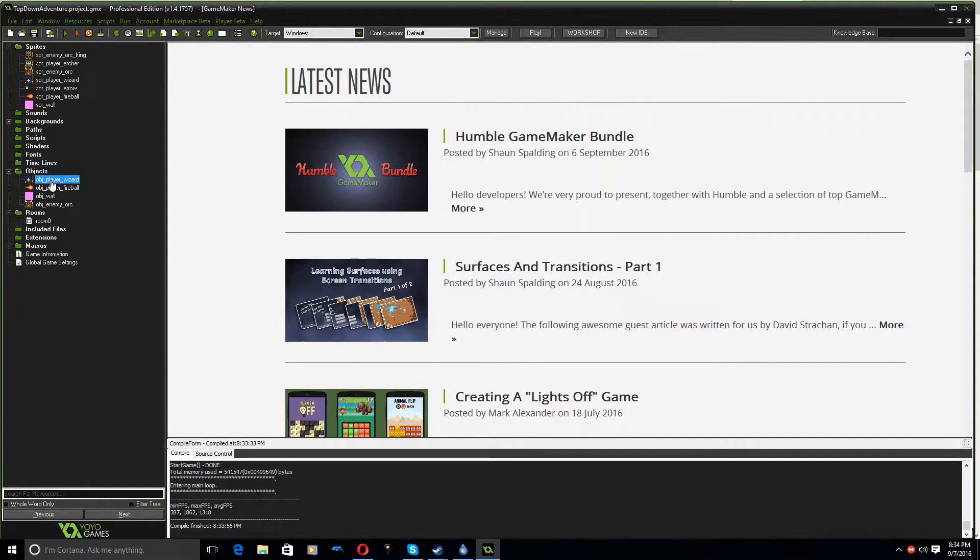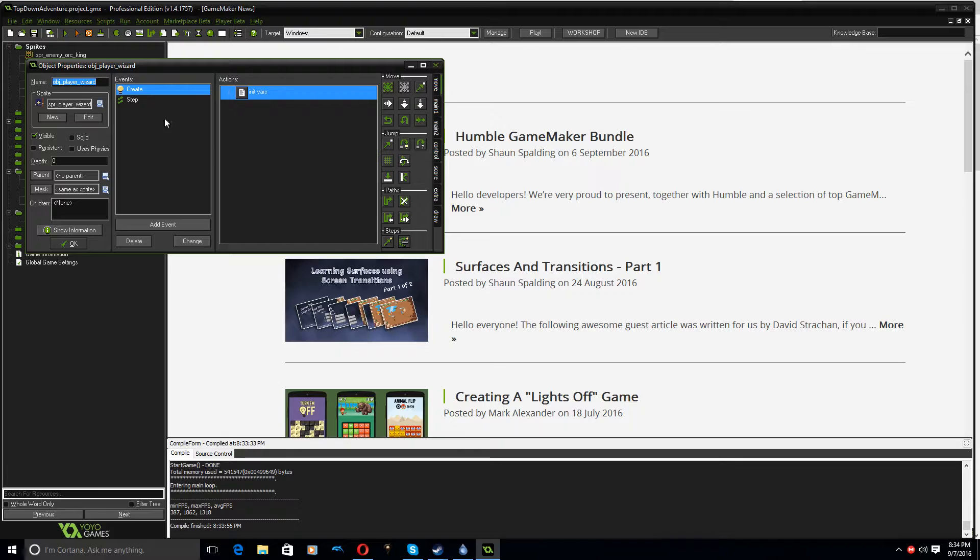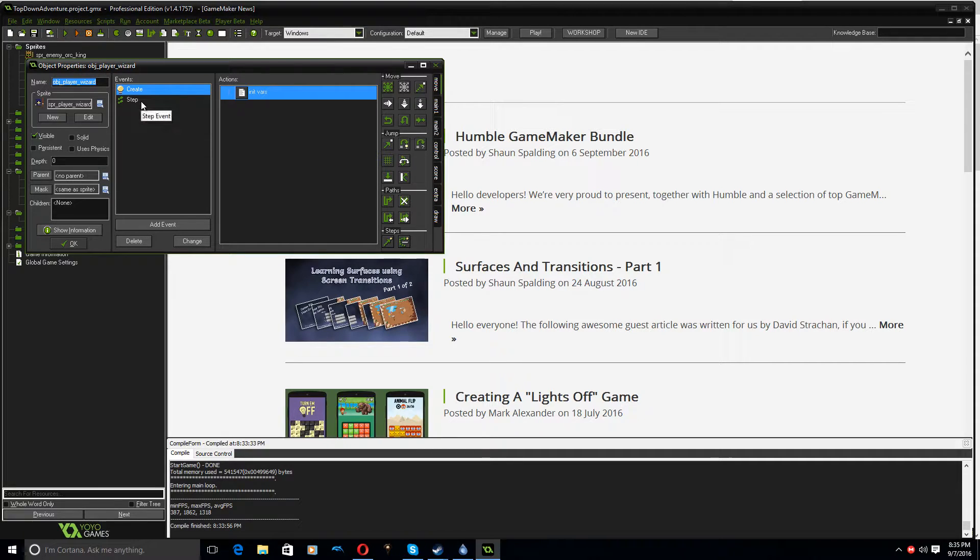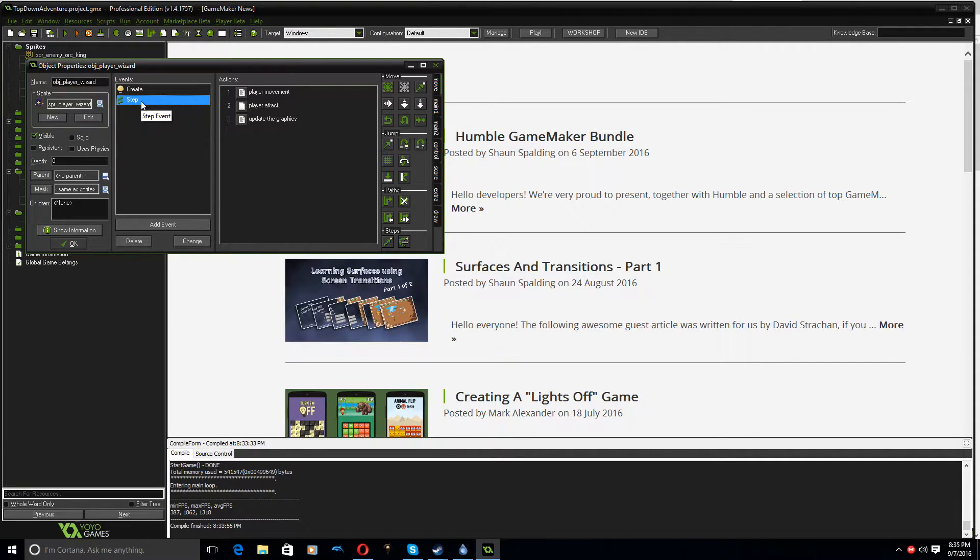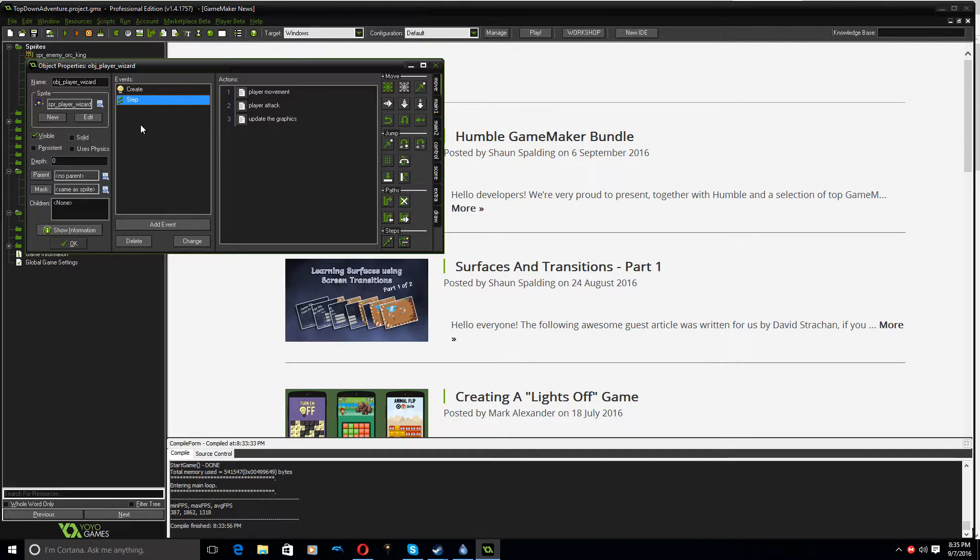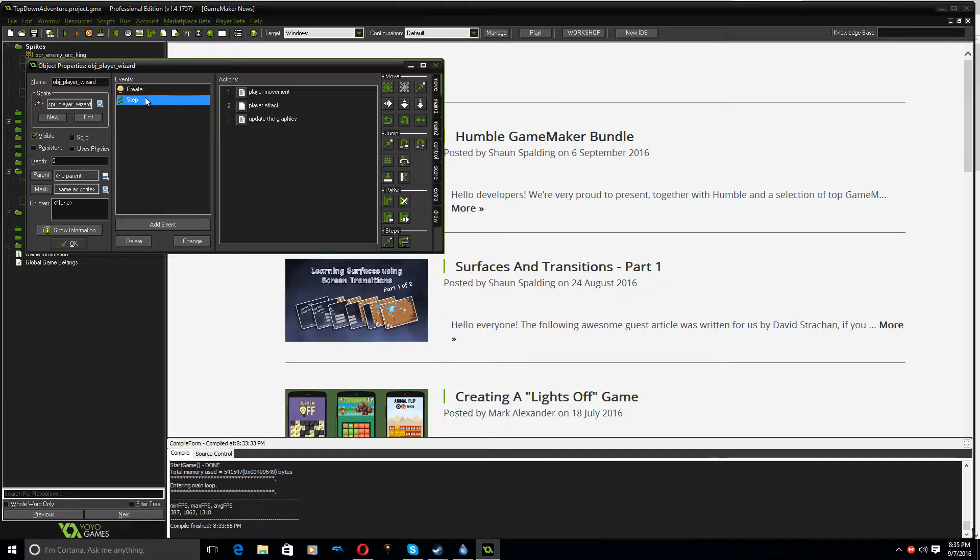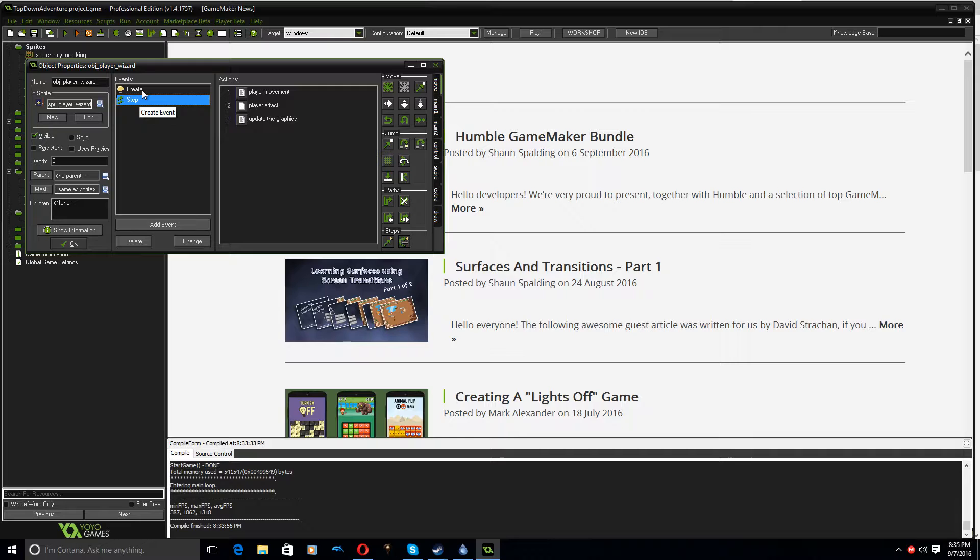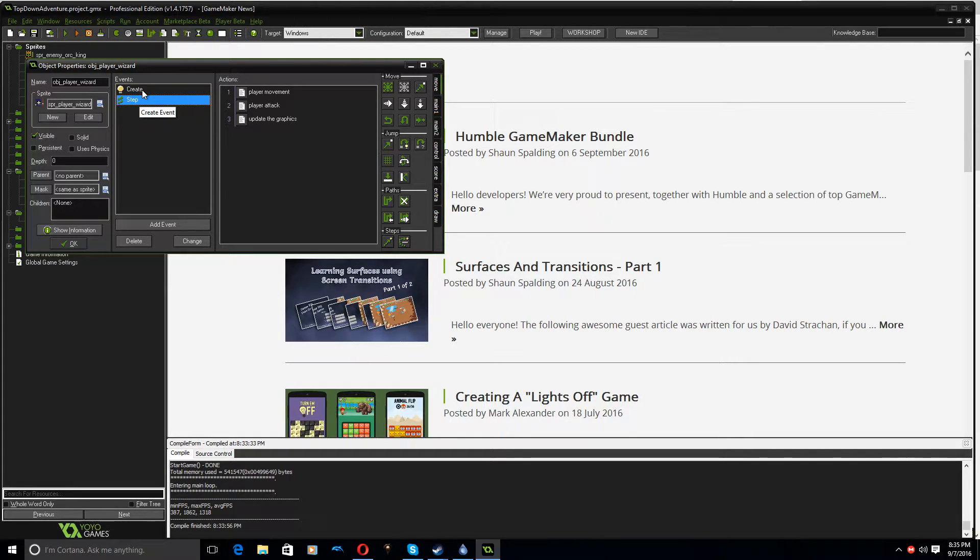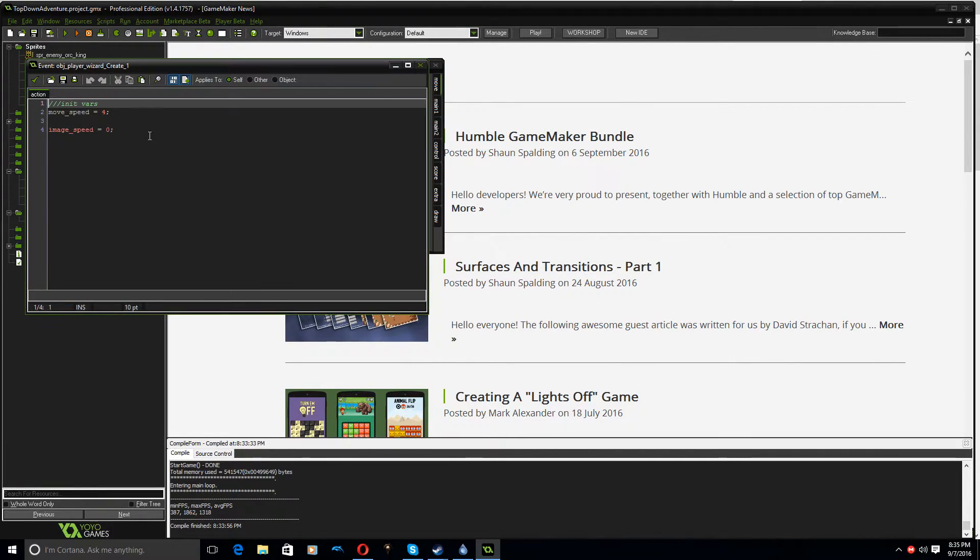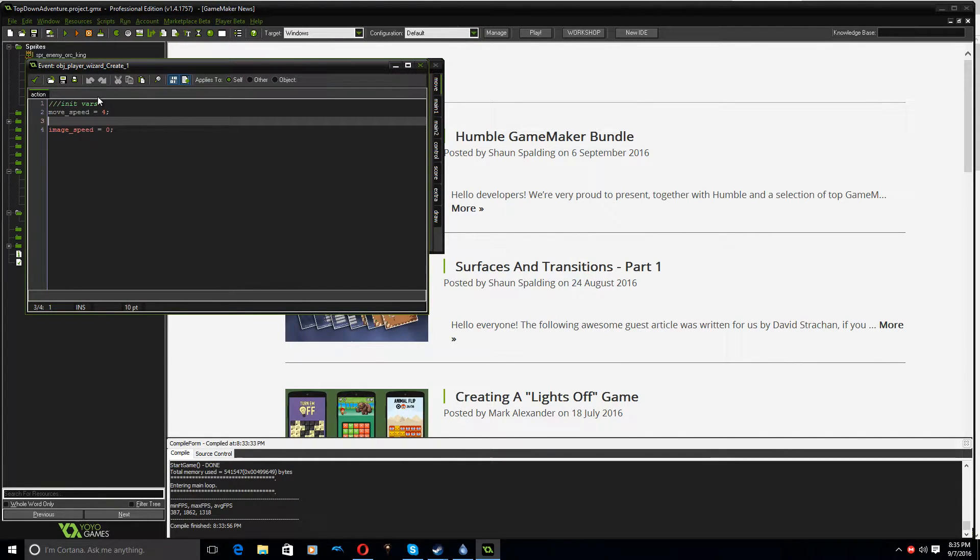So we're going to fix up the player attack because at the moment, you can spam that up and down arrow keys really fast and hammer out attacks so the enemy was not going to have a chance. Instead, what we're going to do is make it so that the player has like a little reload timer or even a mana pool might be okay. I'm actually thinking a mana pool would be cooler in this case. So let's do that.